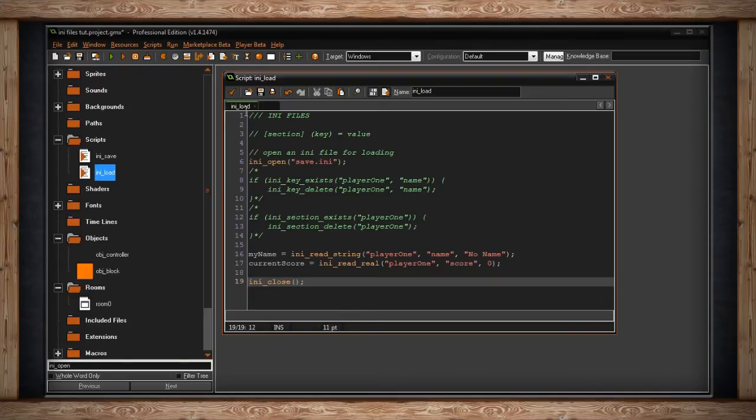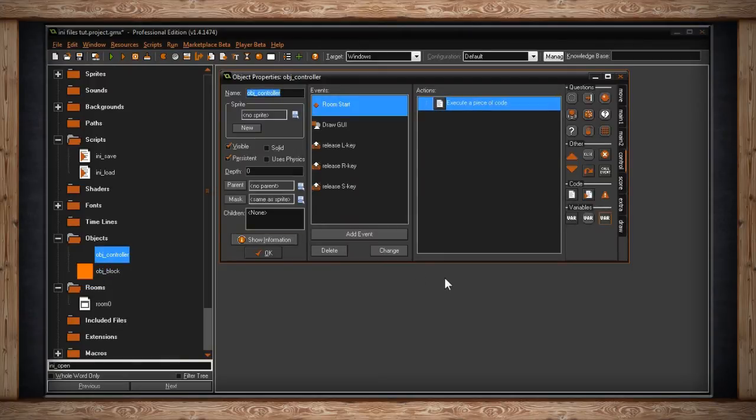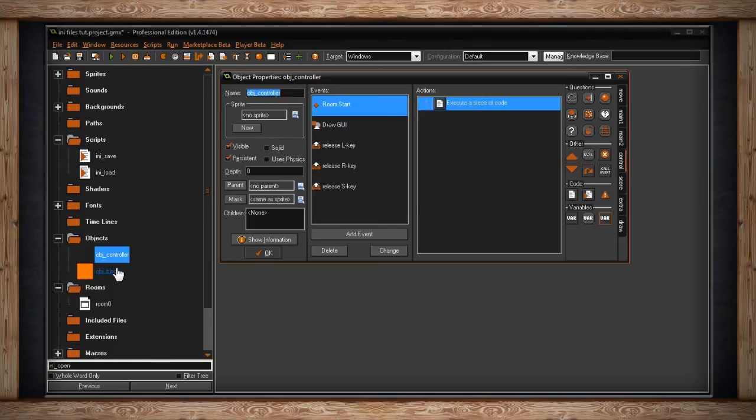That's all going to sound confusing until we actually look at what's happening in the game. I've only got two objects to keep this simple because we're only looking at the basics. When my room starts, this is an object controller. It doesn't really do anything but control all of the meta code outside of my actual interactive objects.